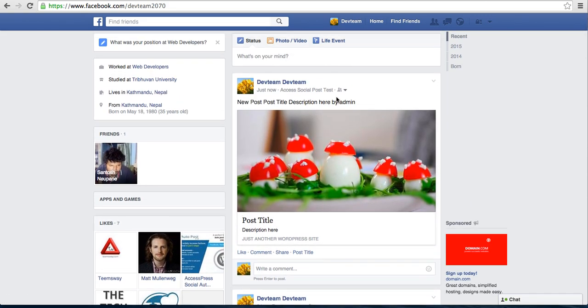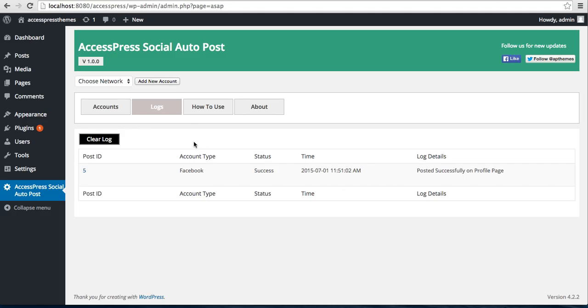So in this way, you can add your Facebook account from here and do all the configuration and auto post your posts.